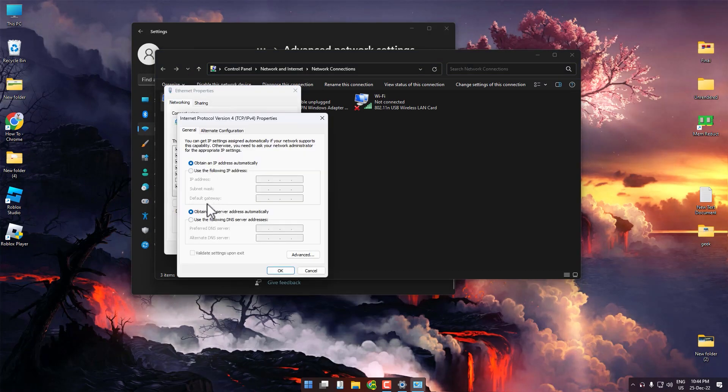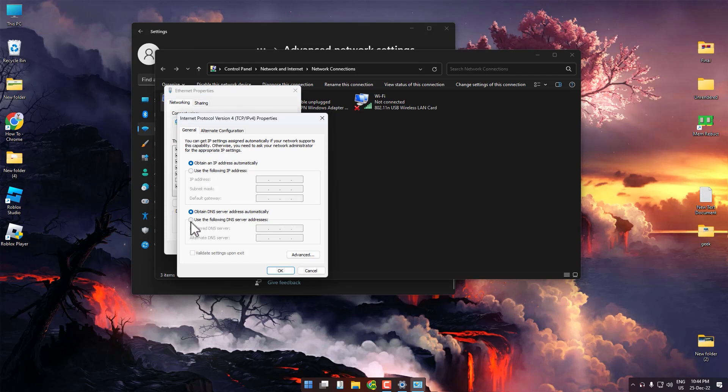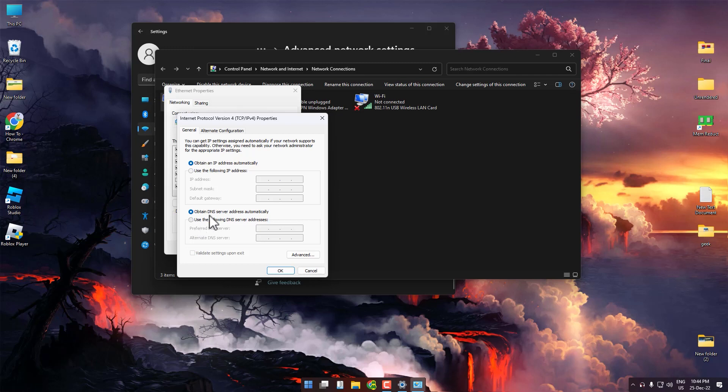Double-click on Internet Protocol Version 4. Click on the DNS server field and enter 8.8.8.8, and for the alternate DNS server enter 8.8.4.4.